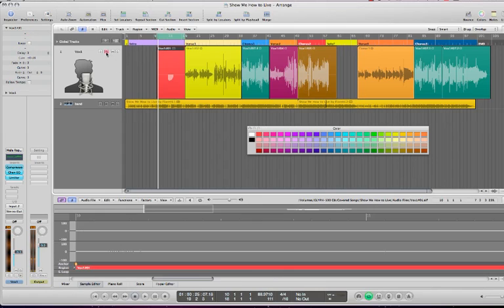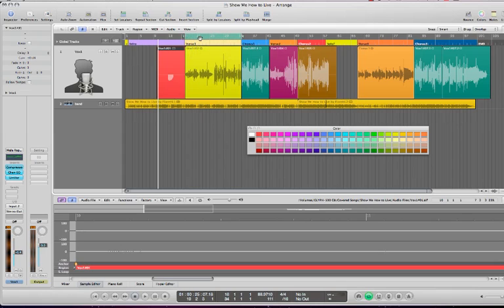And then once we're recorded, we'll go on to the next part, which we will put a repeat or loop section around that part, and we'll get the singer to play that part like this.